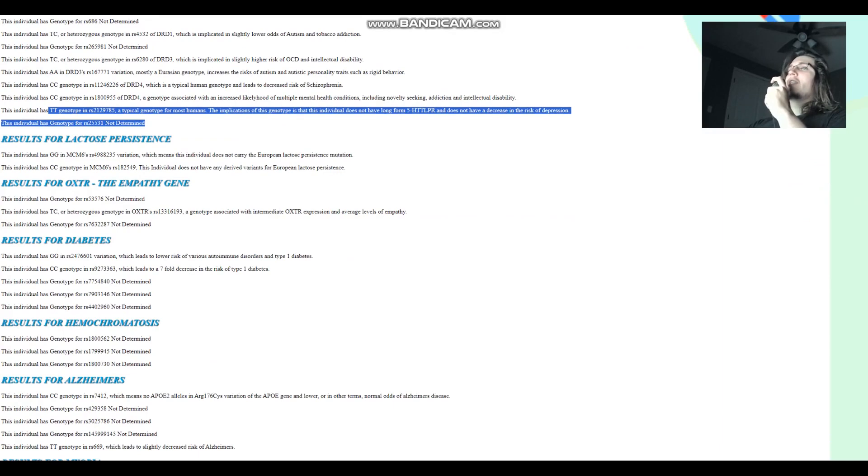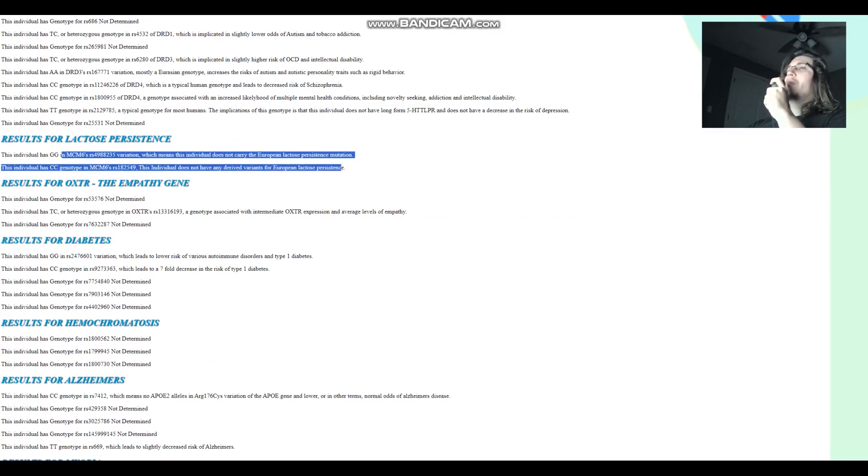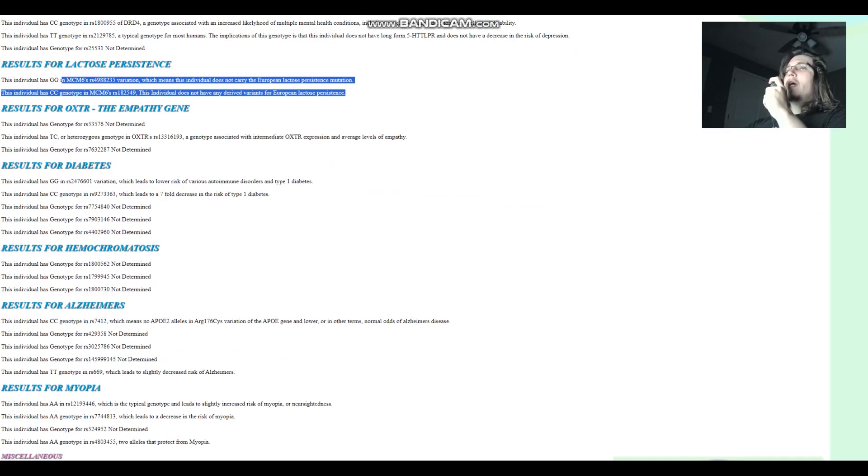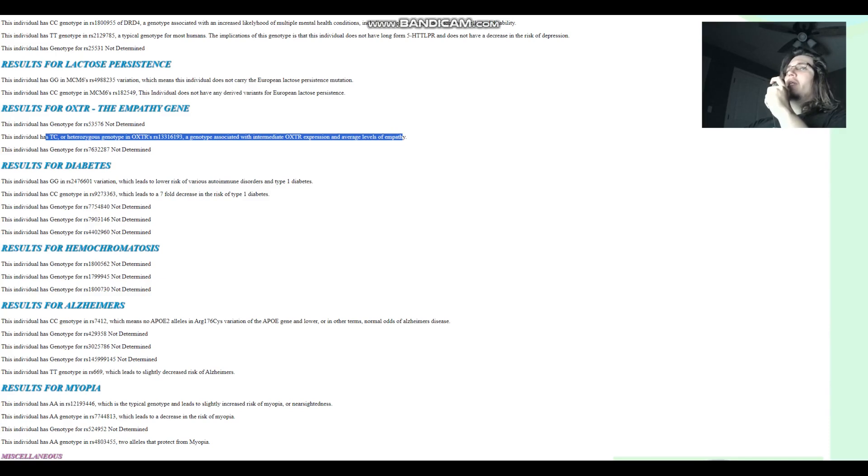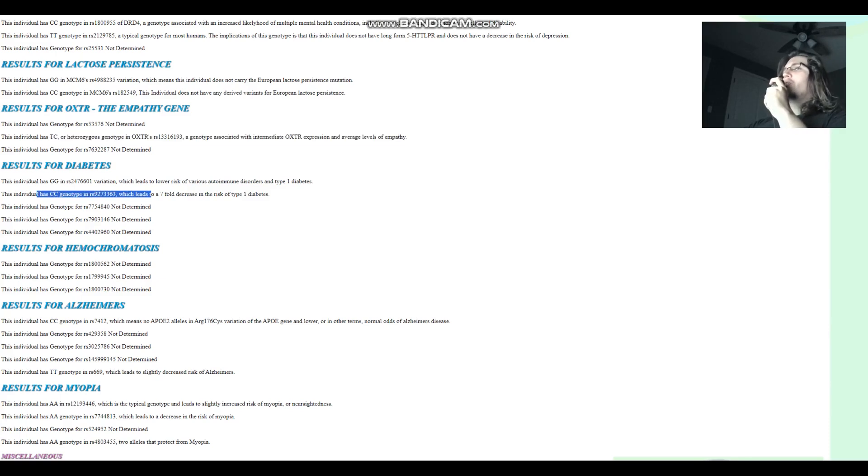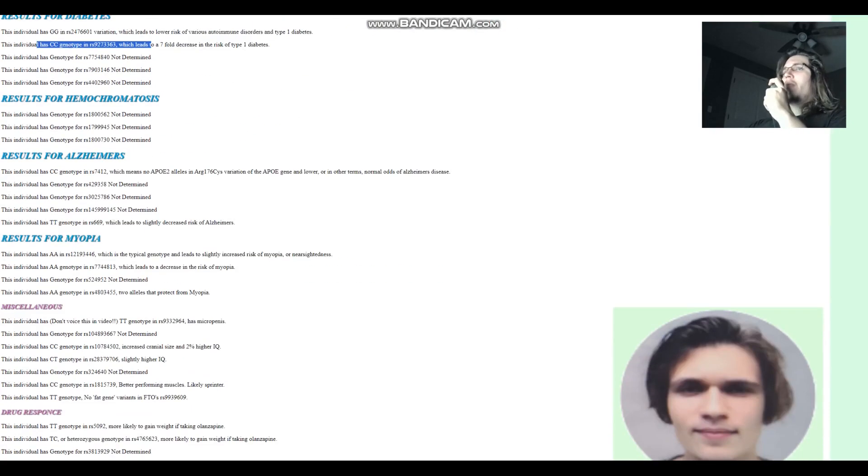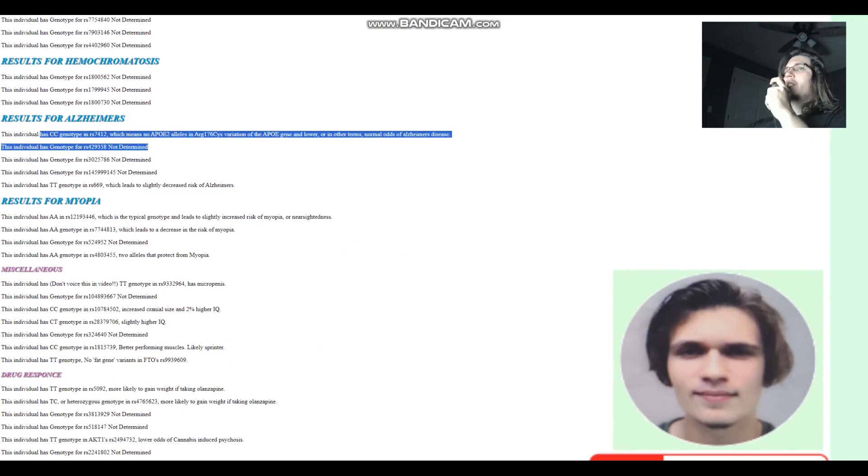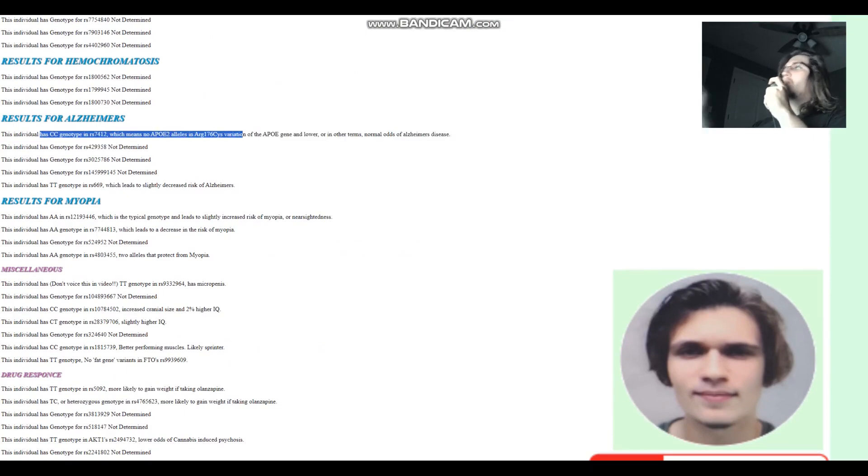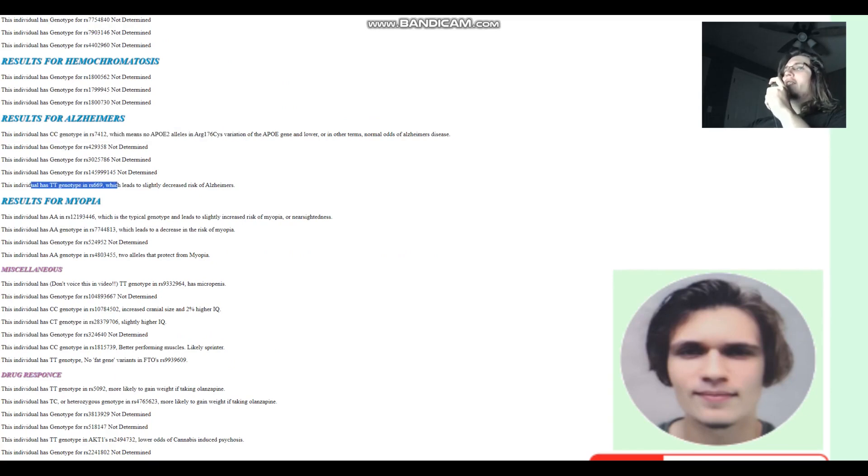For lactose persistence, does not carry the European lactose persistence mutations. For the empathy gene, heterozygous here, which is associated with intermediate OXTR expression and average levels of empathy. For diabetes, he's got CC here, which leads to 7-fold decrease in the risk of type 1 diabetes. For Alzheimer's, CC here, which means no APOE2 alleles, probably does not have Alzheimer's. And he's got TT here, which also leads to slightly decreased risk of Alzheimer's.